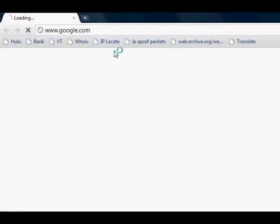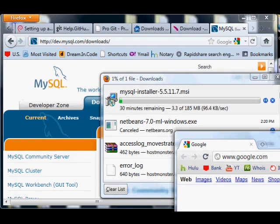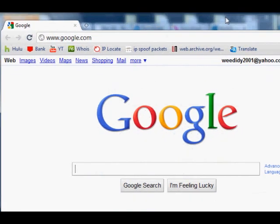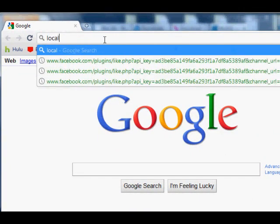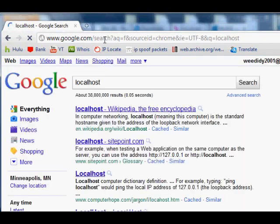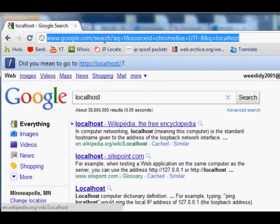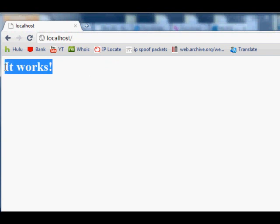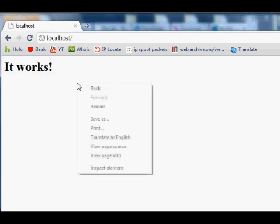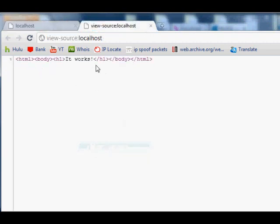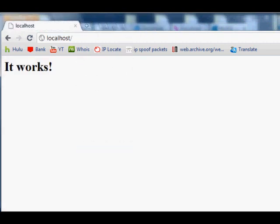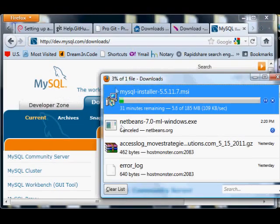Now you should be able to open up a web browser and type in http://localhost with no space, hit enter, and you should be greeted with a wonderful web page that says 'it works!' This means your Apache server is actually working. You can view the source of this web page and see it's a proper HTML page.